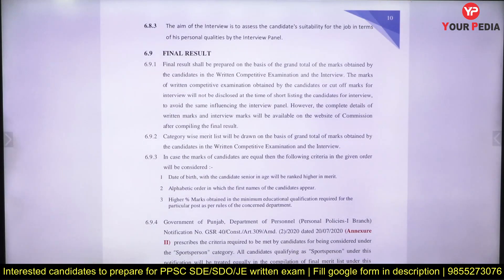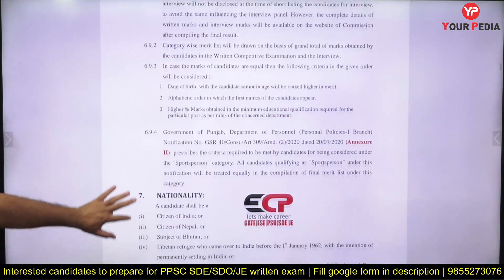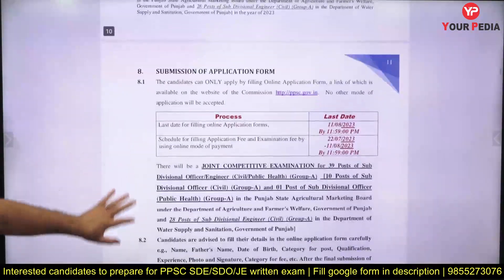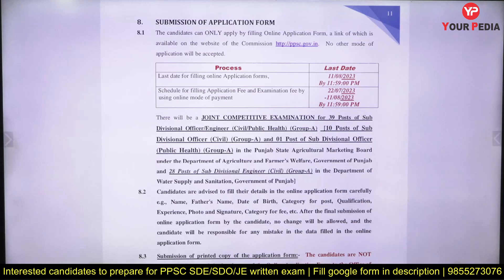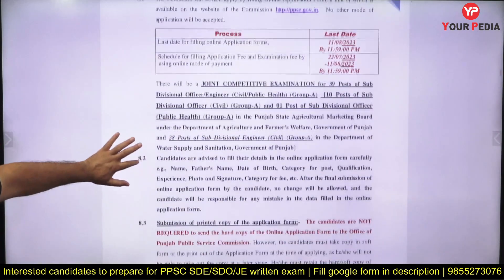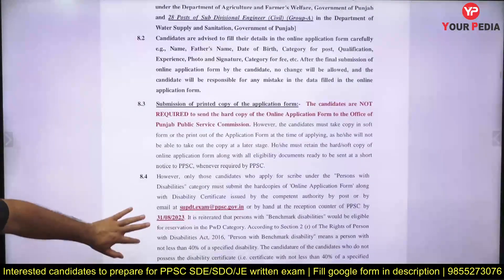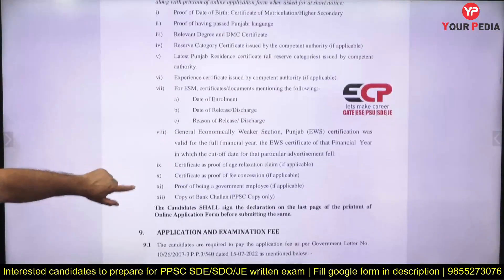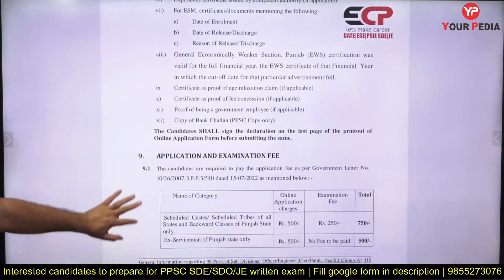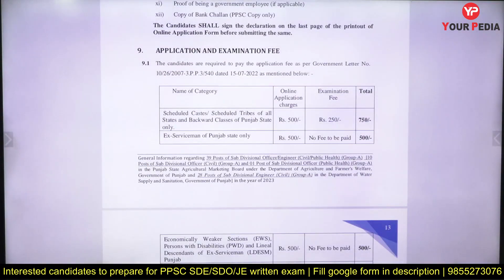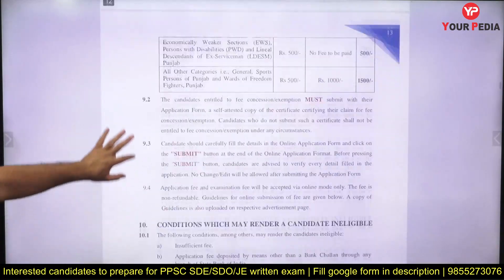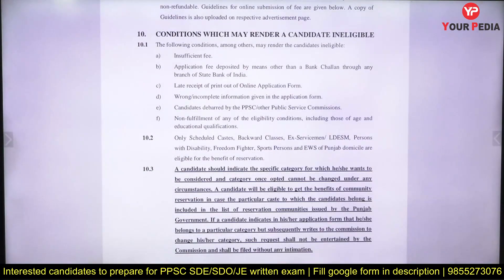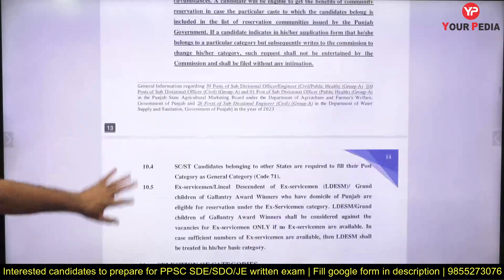The cutoff for interview will not be disclosed at the time of shortlisting, so if you get an interview call, give your best. The last date to fill the online form is 11th August. Go through the full form carefully, as errors may be the reason for disqualification from the exam.